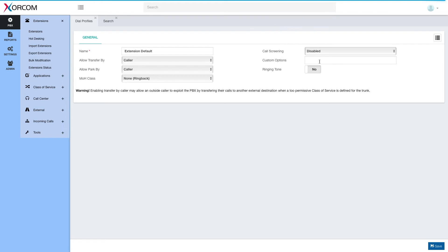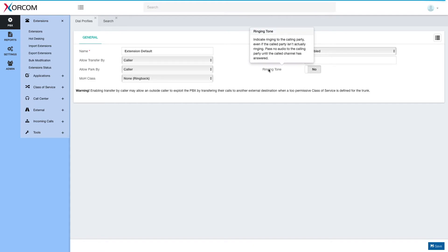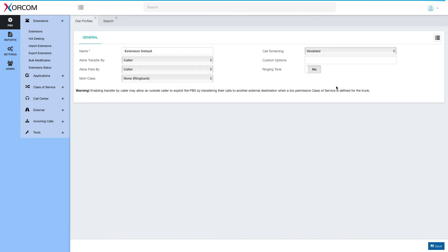Next is custom options. For those who know Asterisk, these are the Asterisk custom options — capital T, lowercase t, and so forth. And then there's ringing tone, which determines whether to sound a ringing tone to the calling party before the recipient actually generates a ringtone. Let's save this profile.